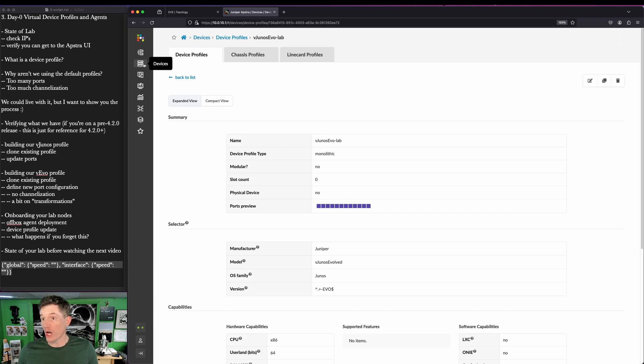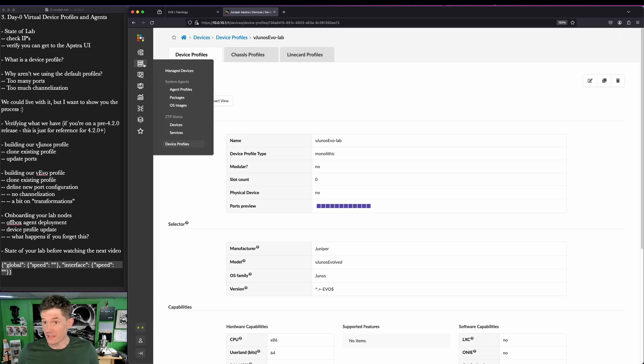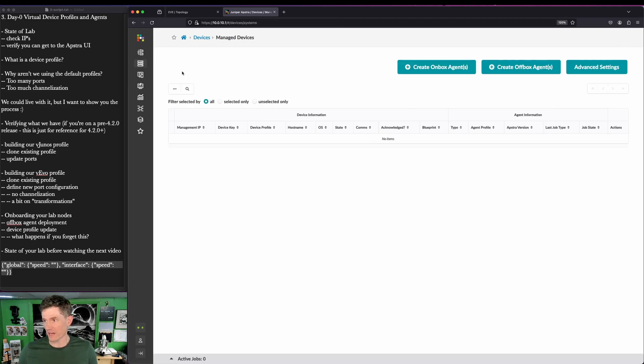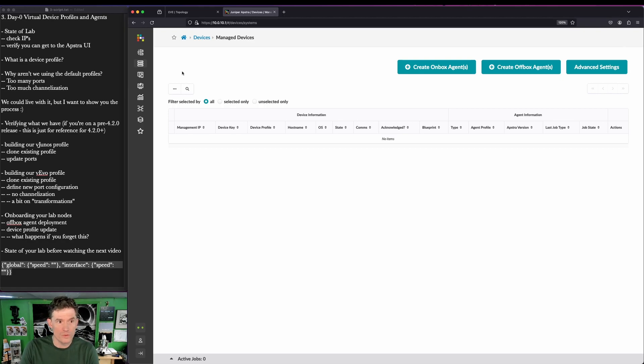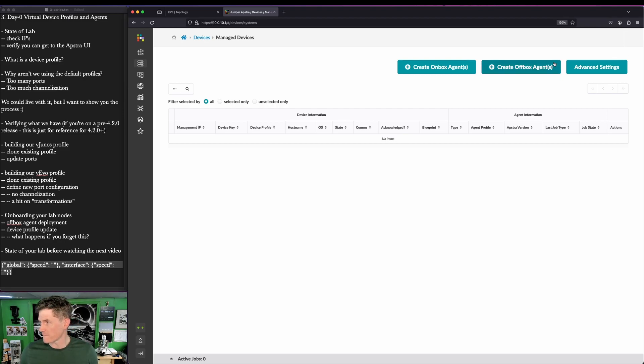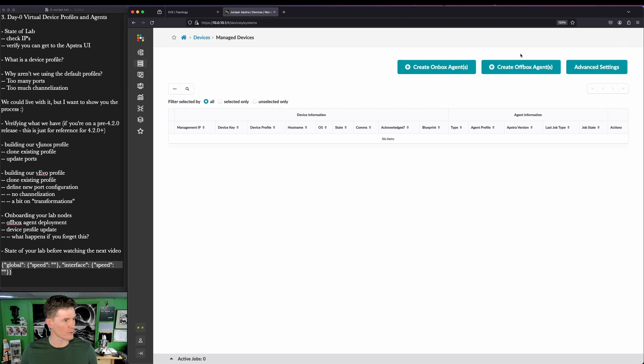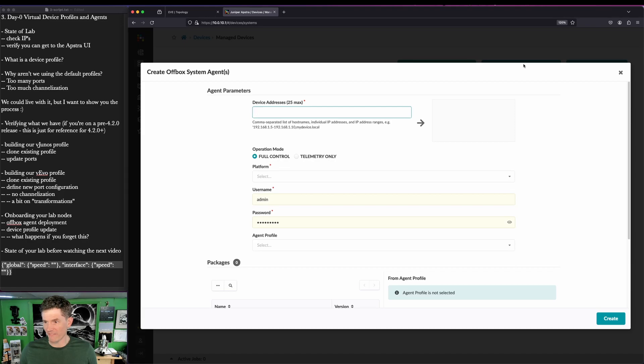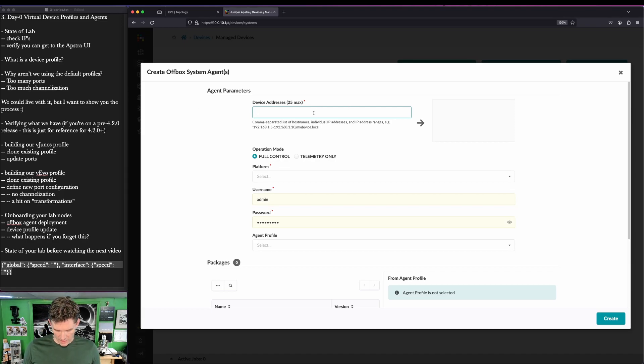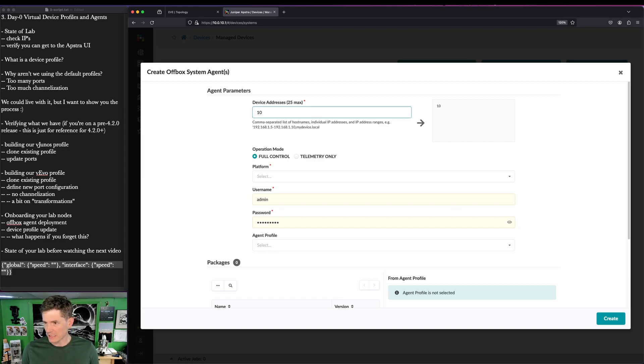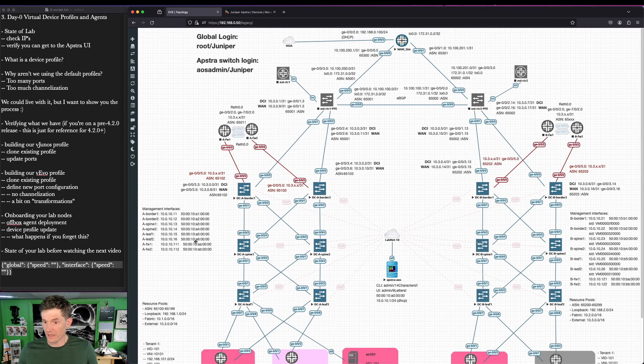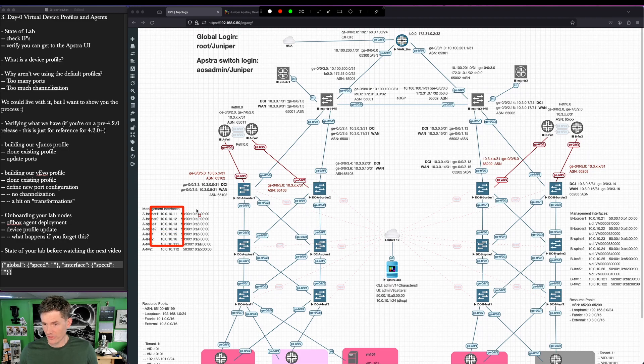Now we're going to onboard these devices. We'll go here to manage devices and we'll see there's nothing here. We're using virtual platforms, which means that we have to run our agents off box. Apstra supports both on box and off box agents. Go to juniper.net to figure out what's supported on what platform. We're really just concerned about how to build our lab here. So we'll go ahead and click create off box agents. I'm going to do one fabric at a time. I could honestly do all of them at the same time, but I'm not.